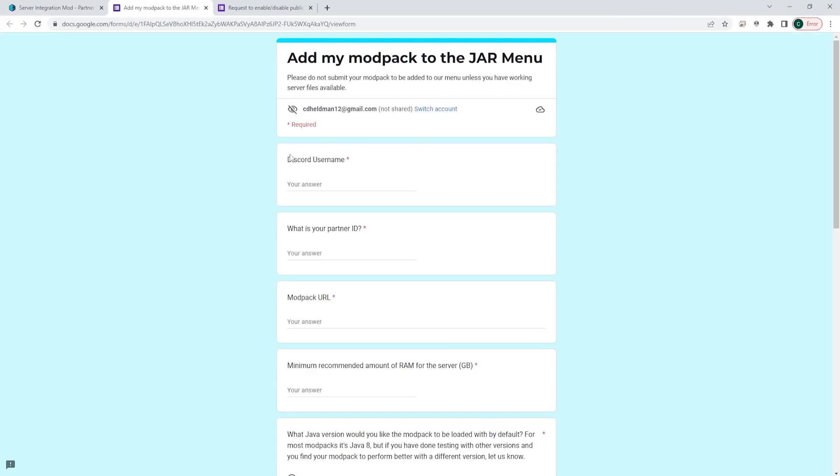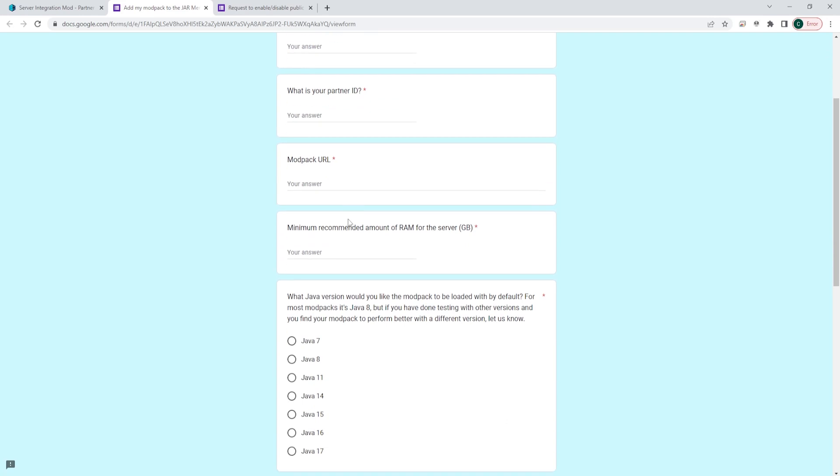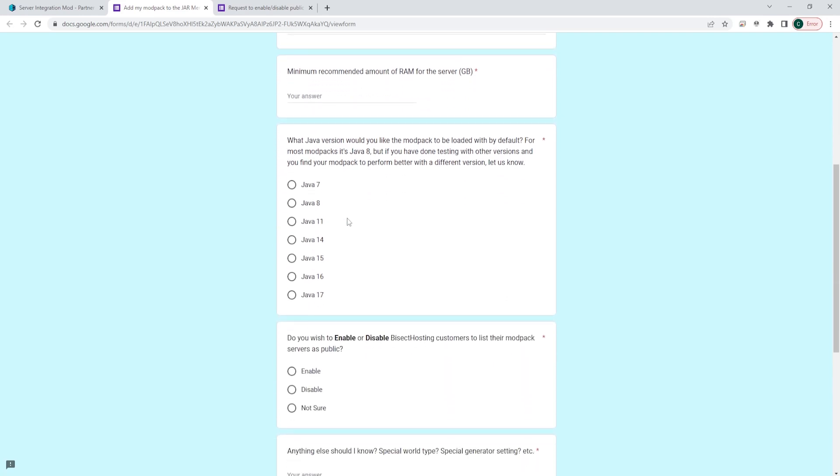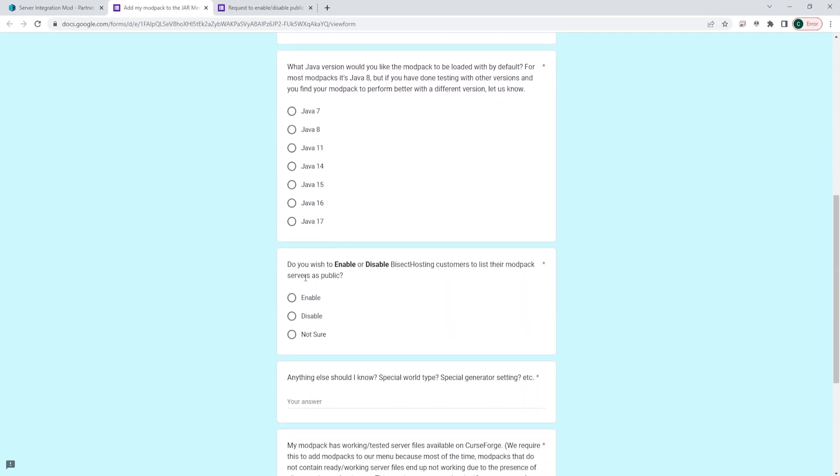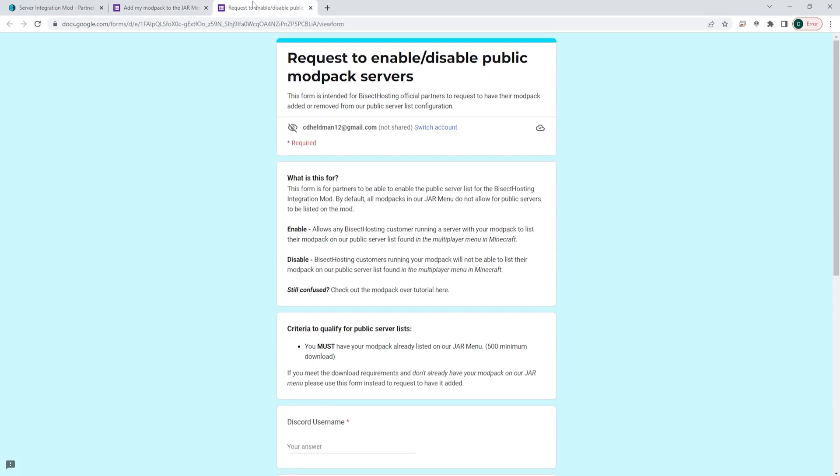For the add a new modpack button, you're going to see this form that you need to fill out. In question 6, you will see do you wish to enable or disable BisectHosting customers to list their modpack servers as public, you're going to choose enable.